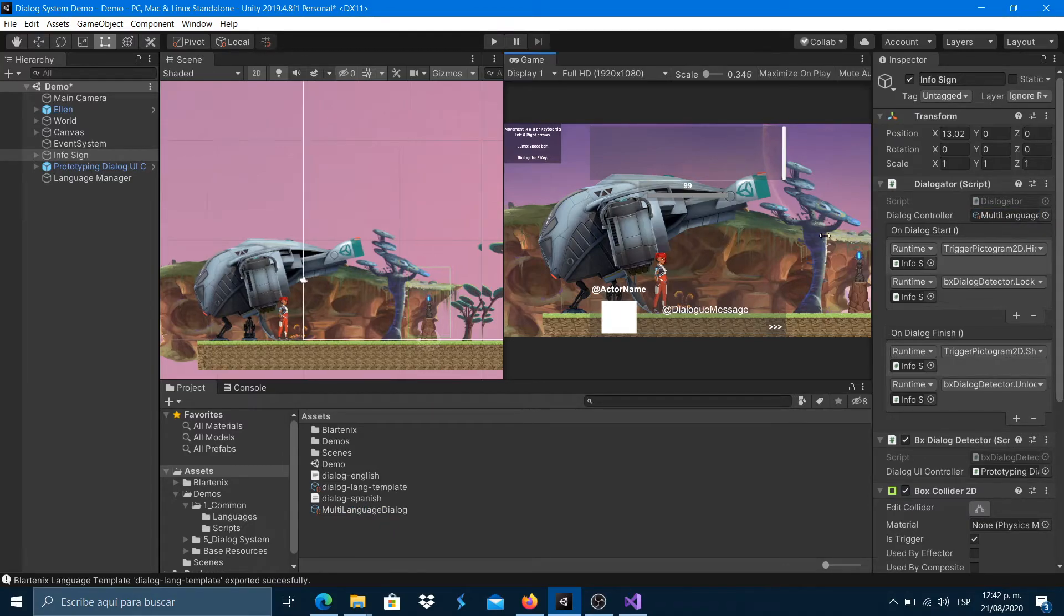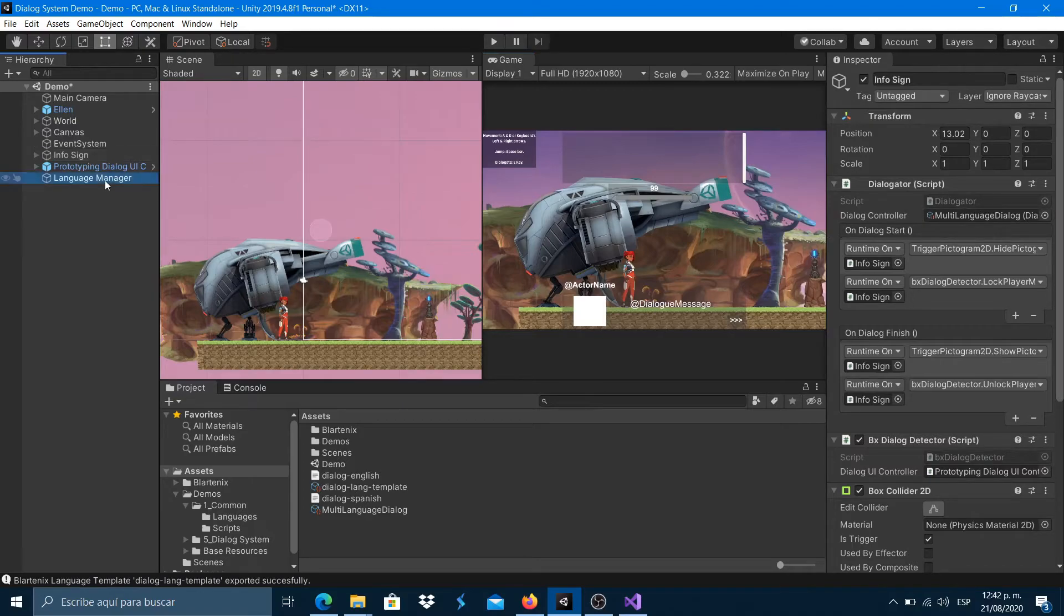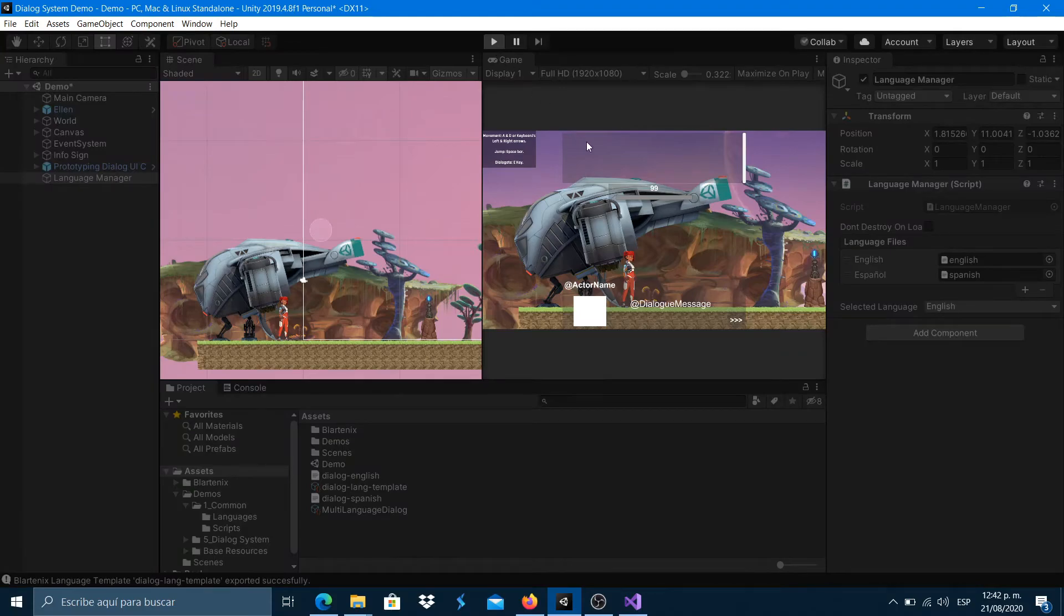You will see depending on the selected language from the language manager, the dialog text being displayed, in this case in English. Hit play and test.